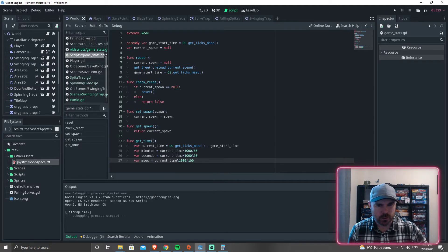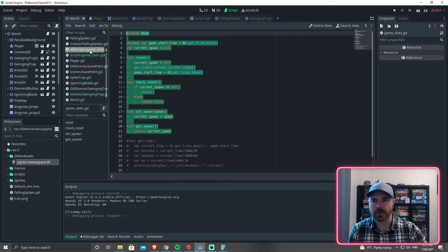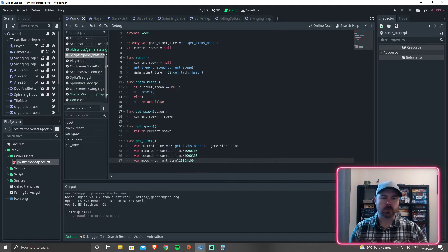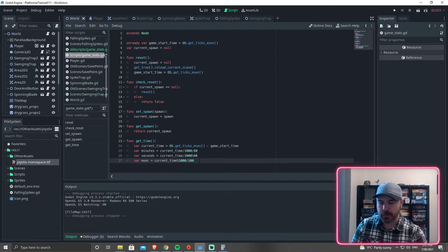Did I do that right there? I think that's wrong. I think that should be, oh no, it is right. Okay.